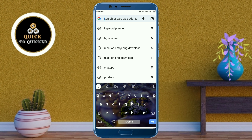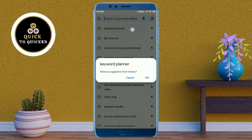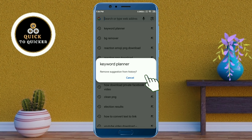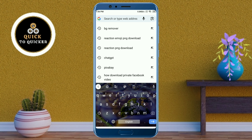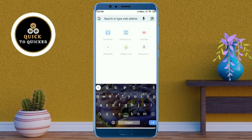You can delete search history by tapping and holding one by one. And if you want to delete all search history in one click, then go back to the home page.